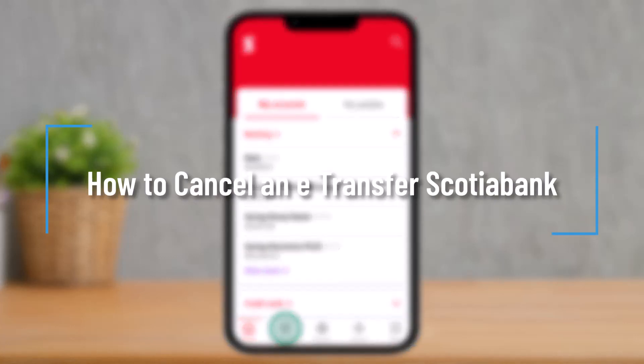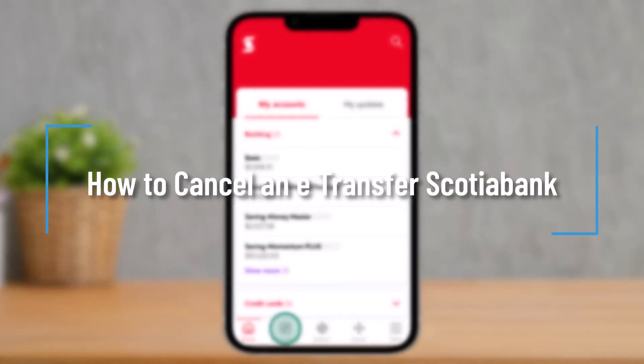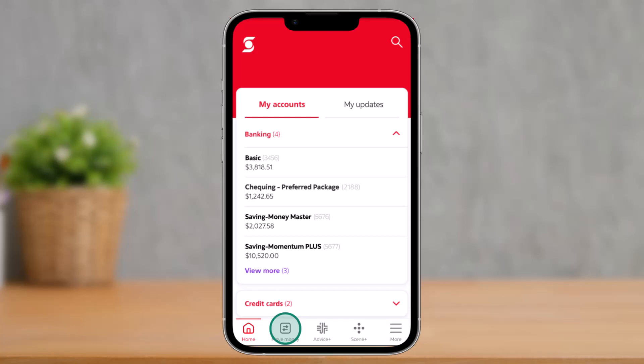How to cancel an e-transfer for Scotia Bank. Hey everyone, welcome back to the channel. In this video, I'll guide you on how to cancel an e-transfer for Scotia Bank, so make sure to watch the video till the end. If you'd like to cancel an e-transfer for Scotia Bank, it's actually very simple.